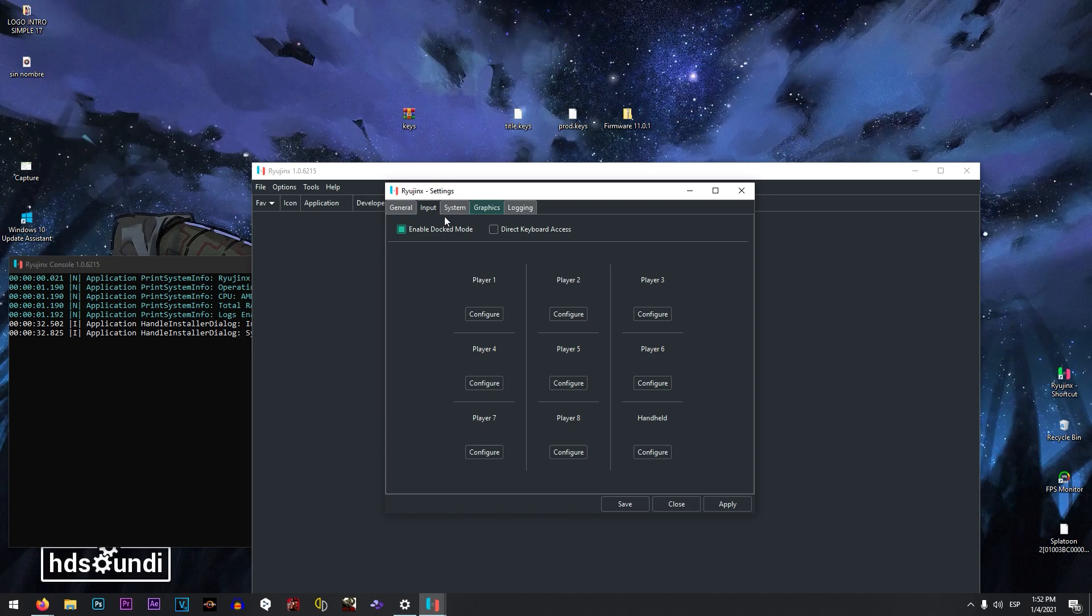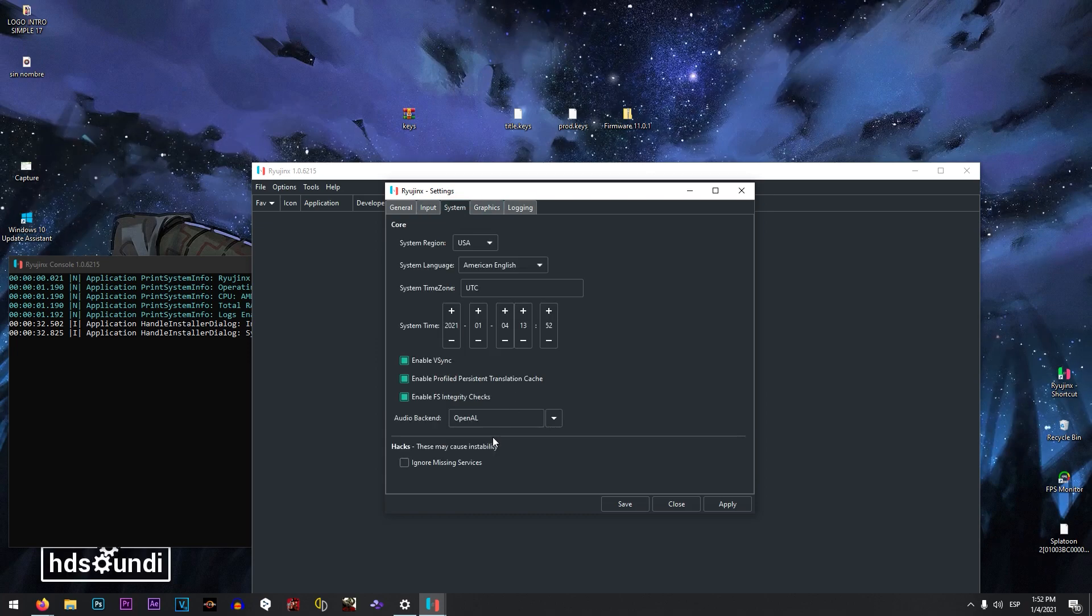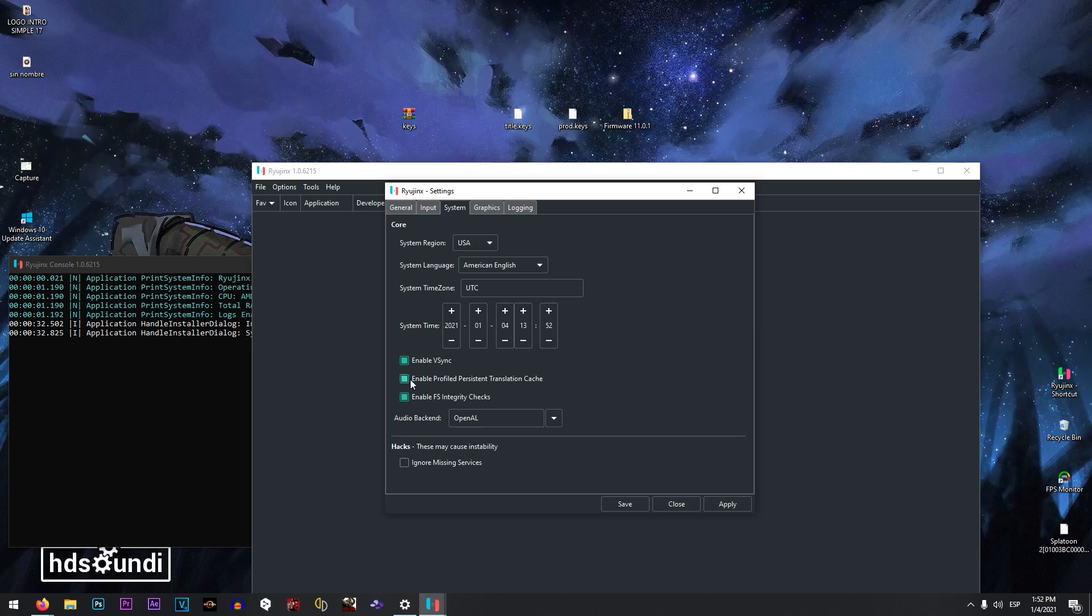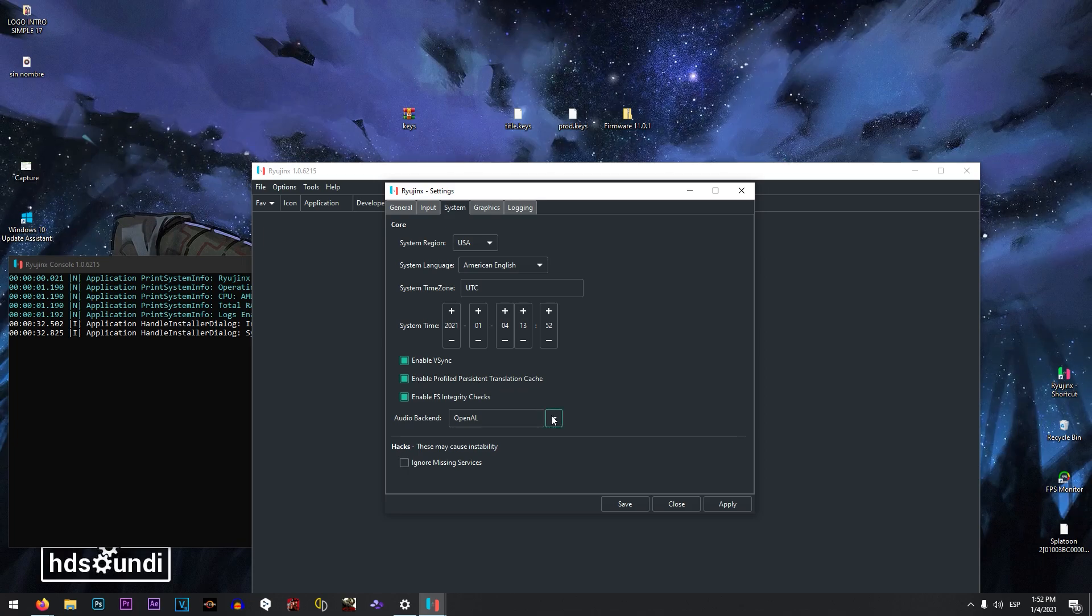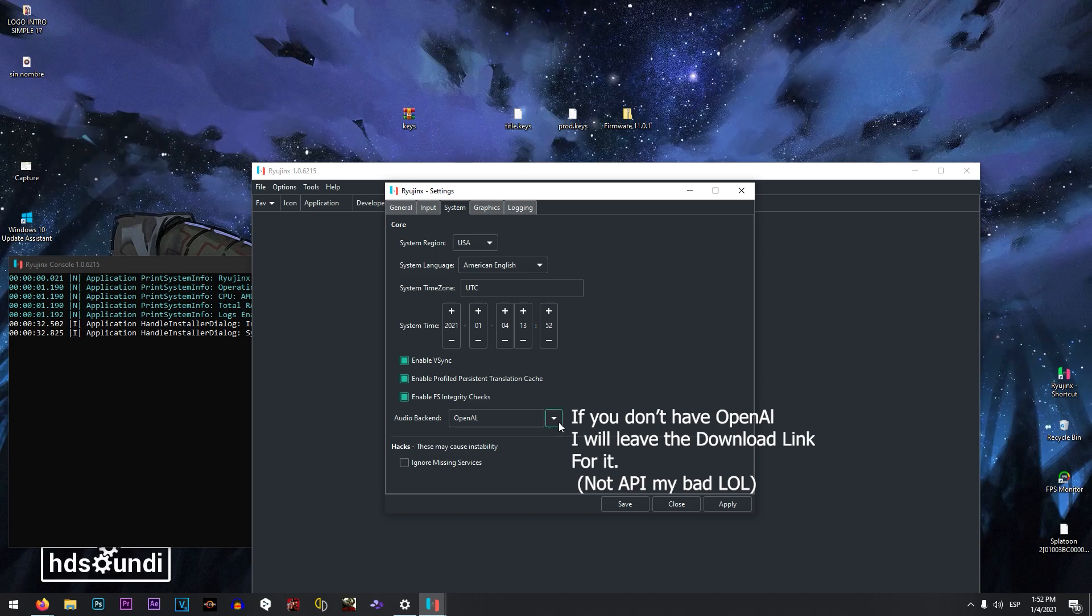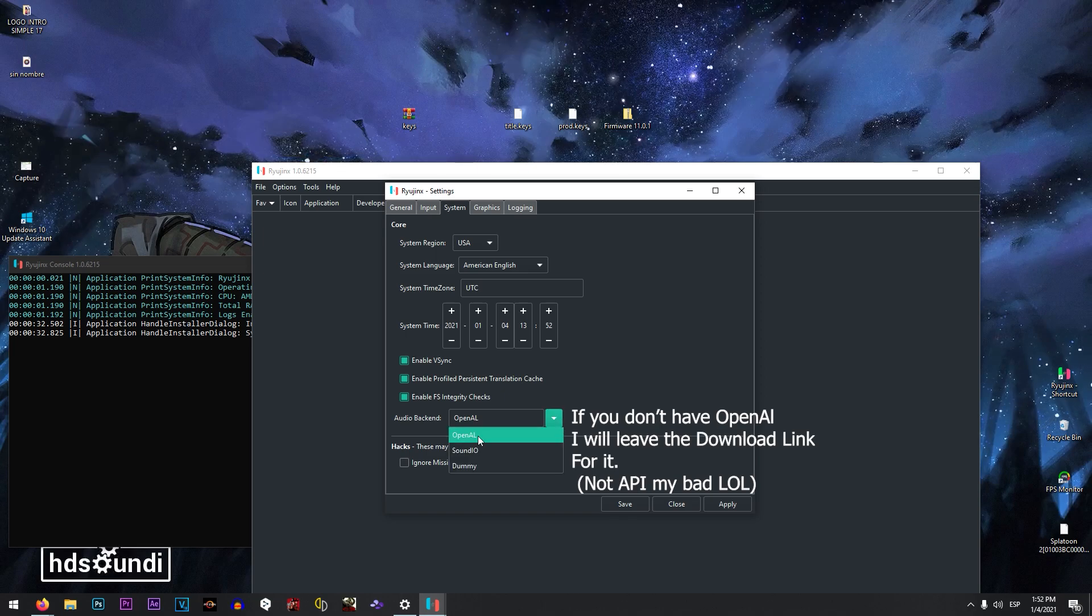Now we need to go to system, and we have to be sure that you have enabled the option that is called persistent translation cache, and also the OpenAL API.